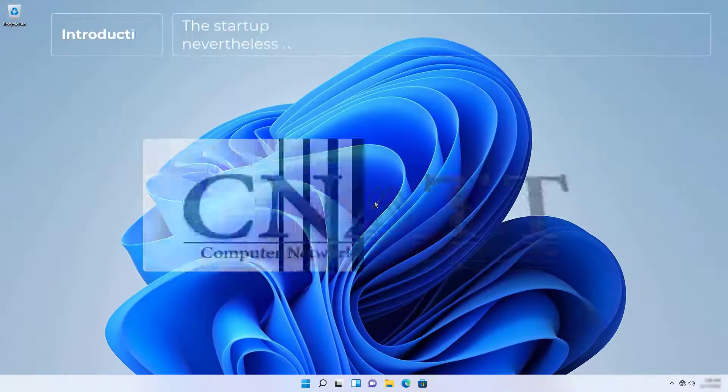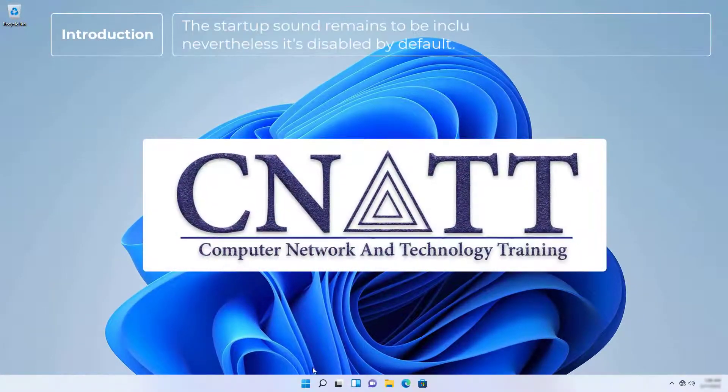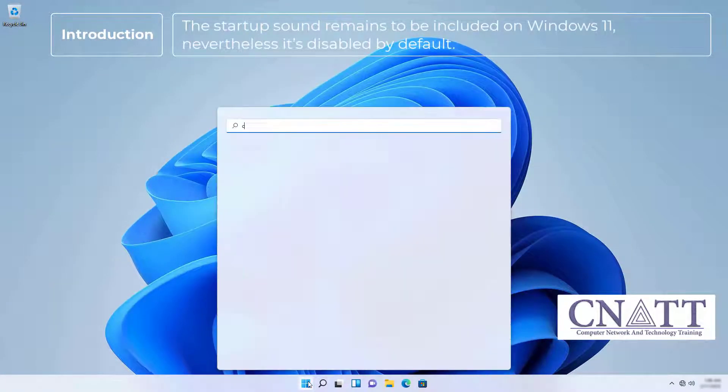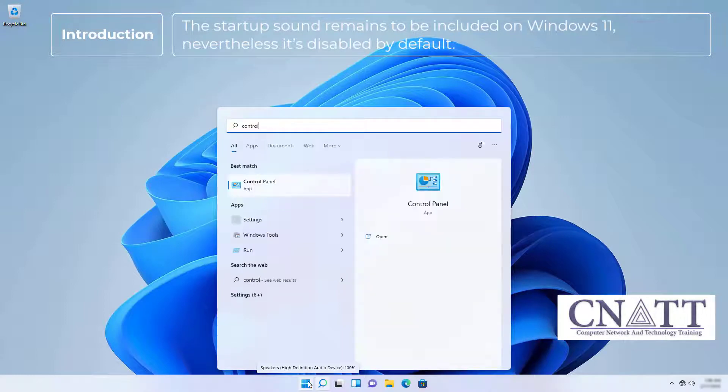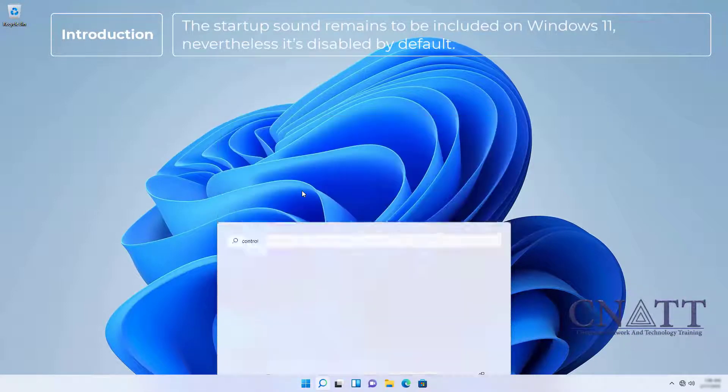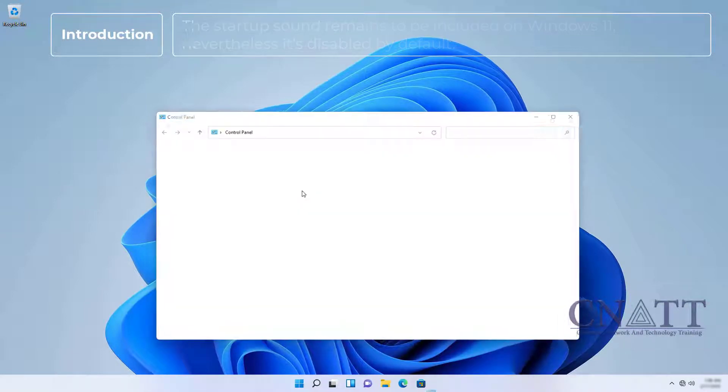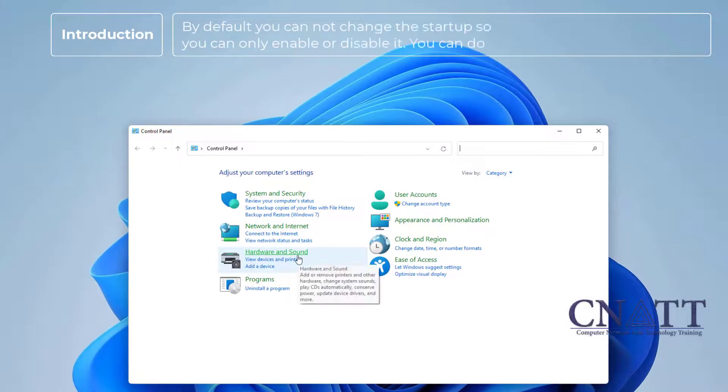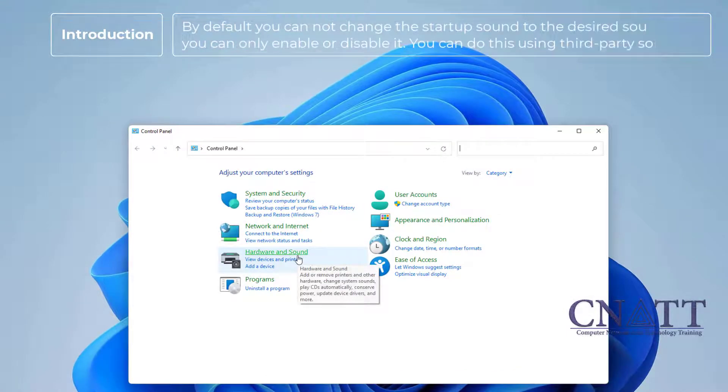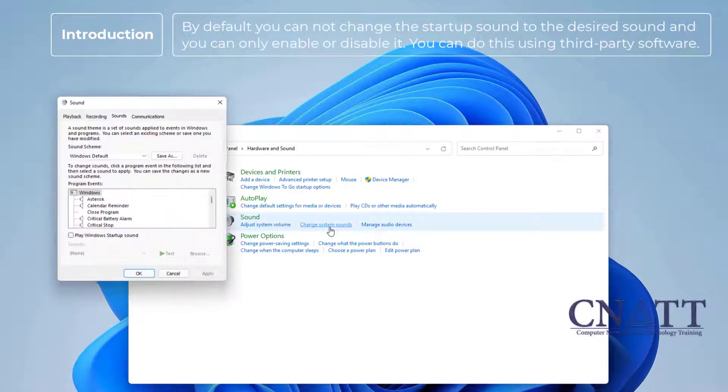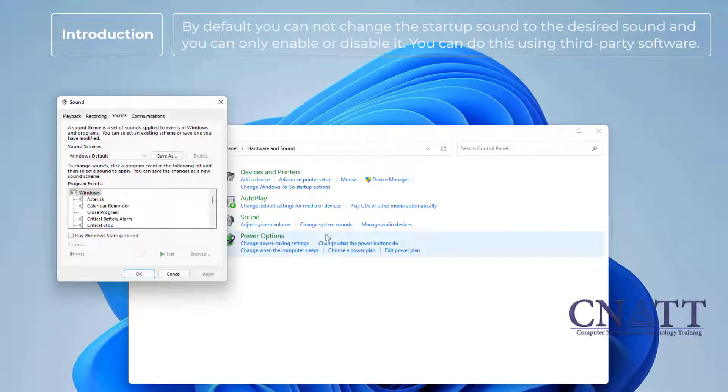The startup sound remains to be included on Windows 11. Nevertheless, it's disabled by default. By default, you cannot change the startup sound to the desired sound and you can only enable or disable it.